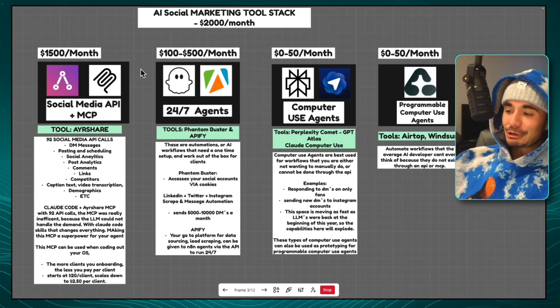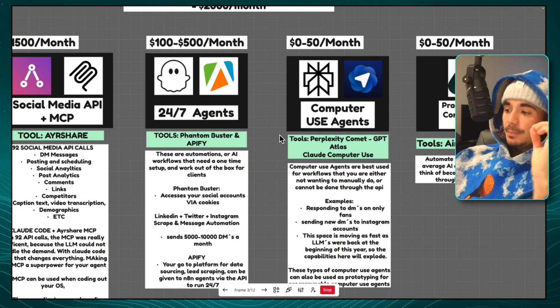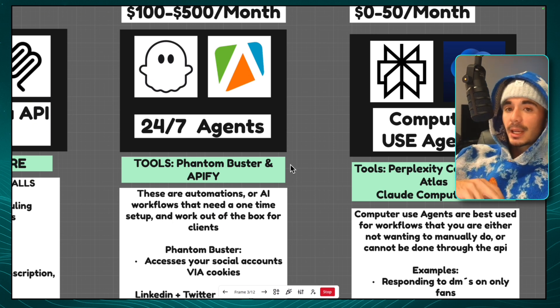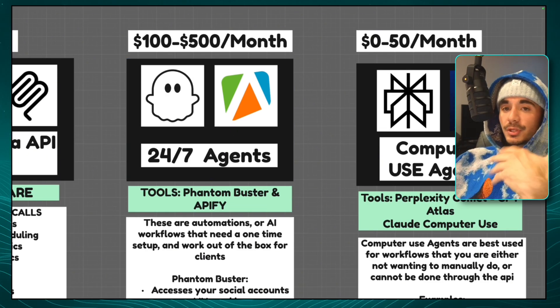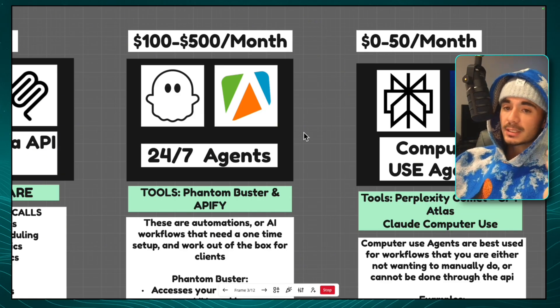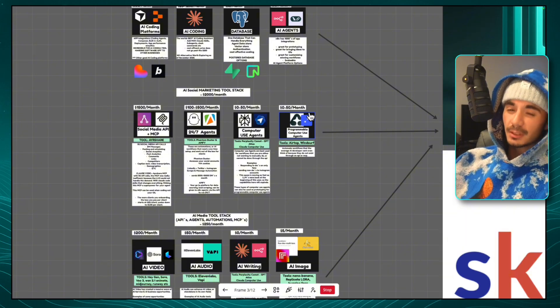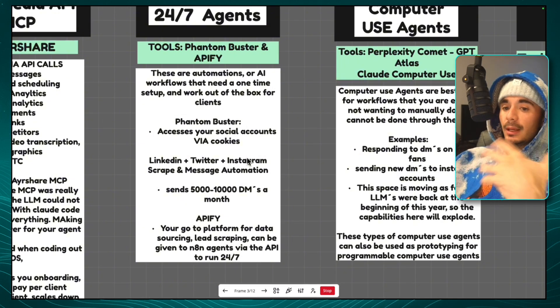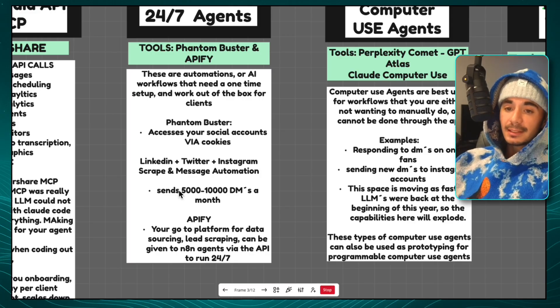Now let's talk about what I call 24-7 agents. These agents use cookies to conduct different operations and only need a one-time setup — then they work out of the box for clients. They build a lot of trust in onboarding calls because you can deliver results in the same call. These workflows unlock the ability to send 5,000 to 10,000 DMs a month across Instagram, Twitter, and LinkedIn — and that's just using Phantom Buster.